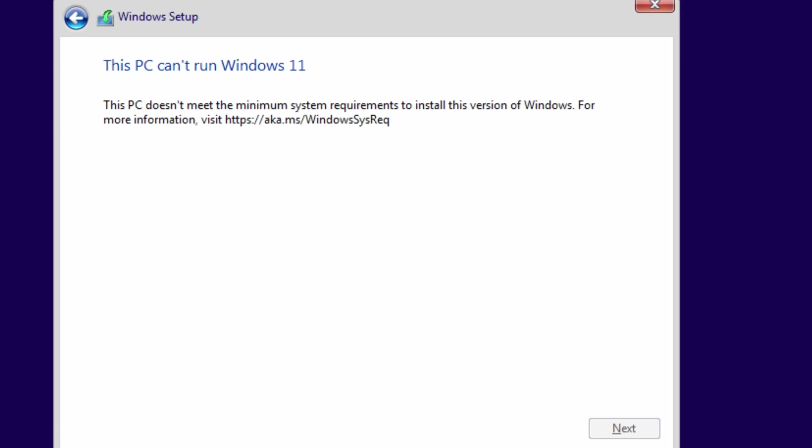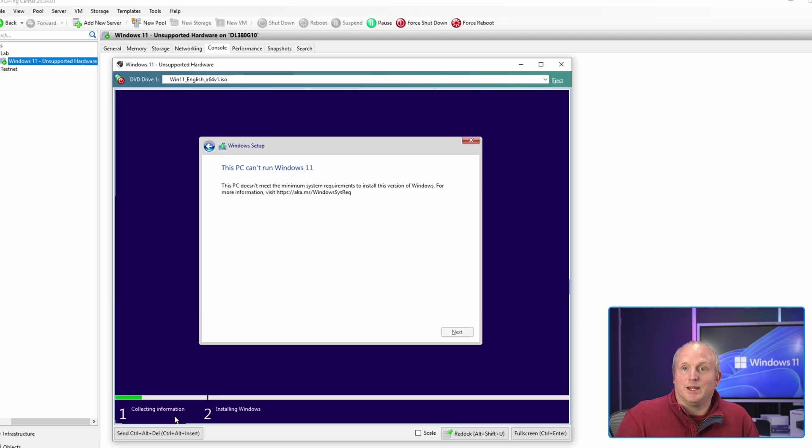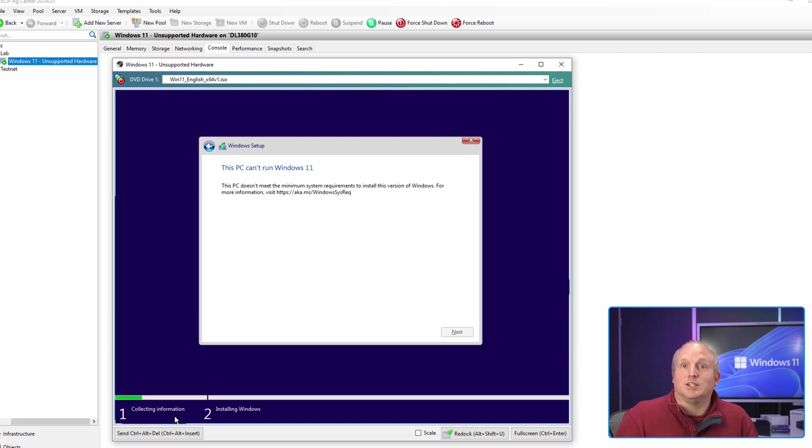Microsoft actually includes within Windows 11 the ability to enable some lab configs. I'm going to show you how to enable those so you can actually install Windows 11 on unsupported hardware.